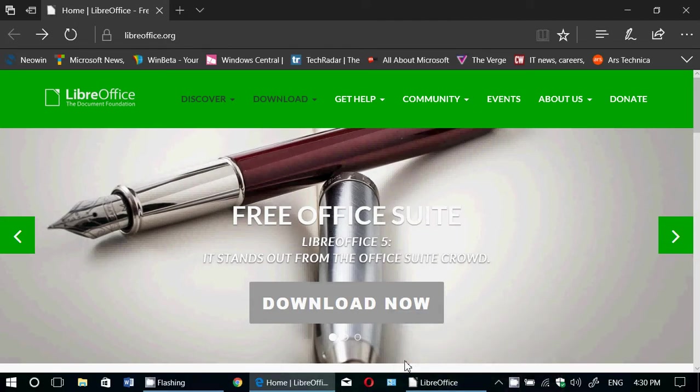Welcome to this Easy Computer Fixes channel. This is a quick look at something, a tips and tricks video at the same time, for a free Microsoft Office replacement, which is LibreOffice.